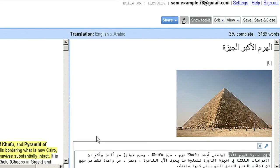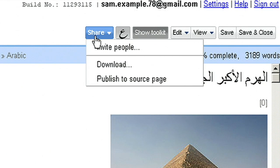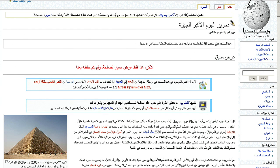When I'm finished, I can download the translation to my desktop, or for Wikipedia or Knol articles, I can easily publish back to the source pages.